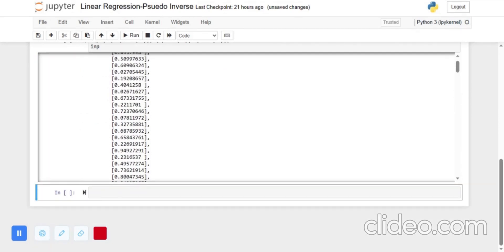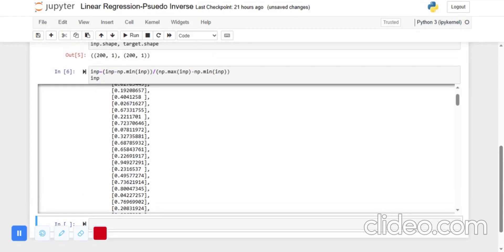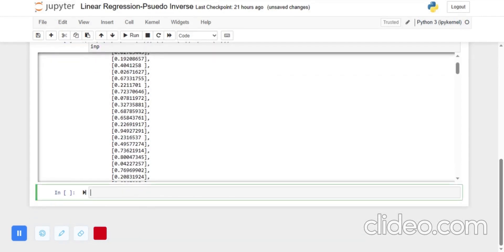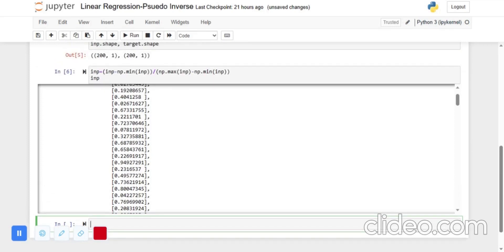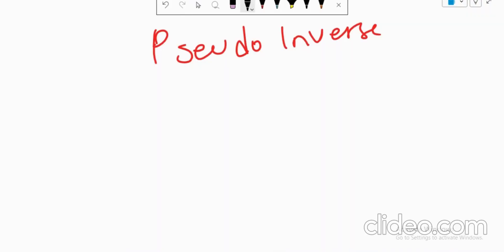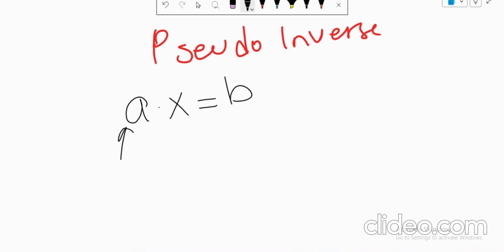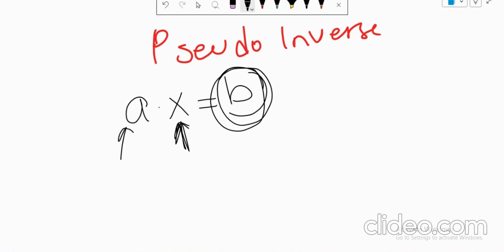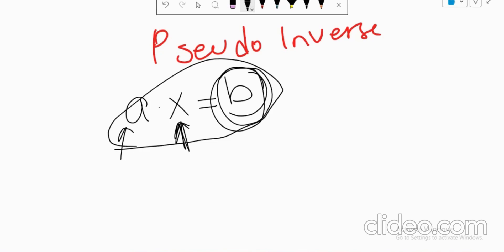The next step will be calculating the pseudo-inverse of the matrix. For pseudo-inverse, the logic is based on the equation of a matrix: A times X equals B, where A is a constant, X is a matrix, and B is a target value which is also a matrix.